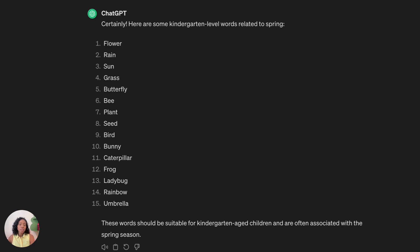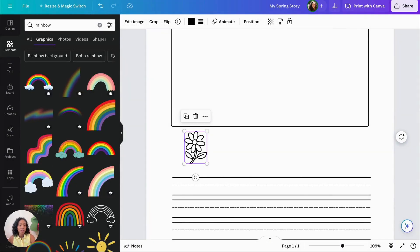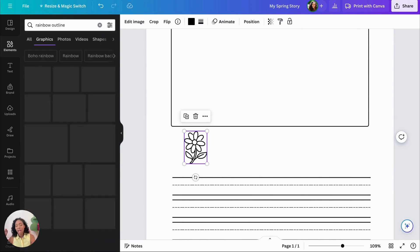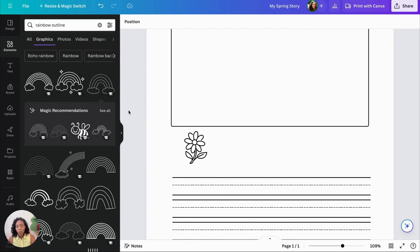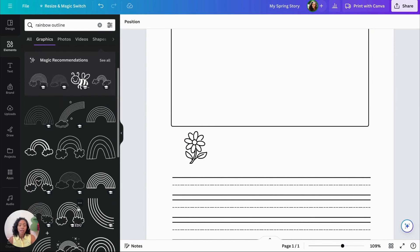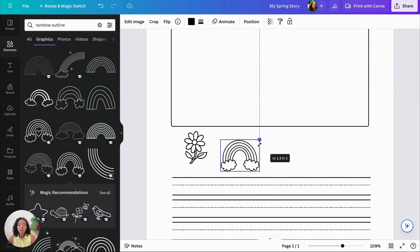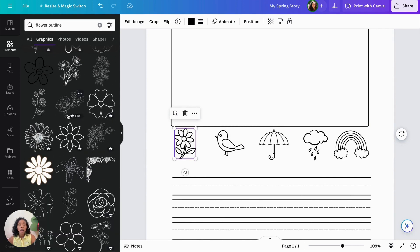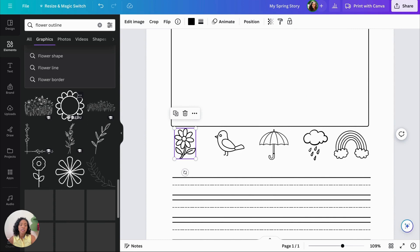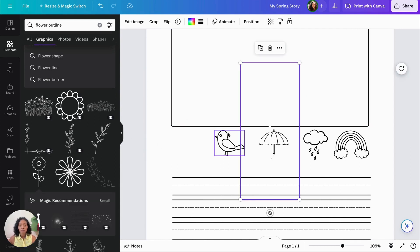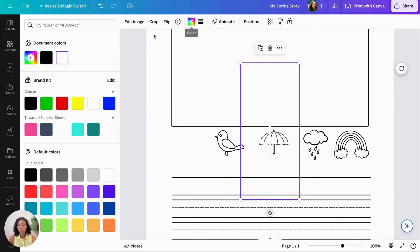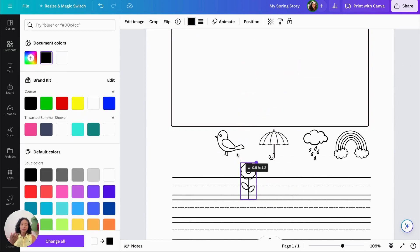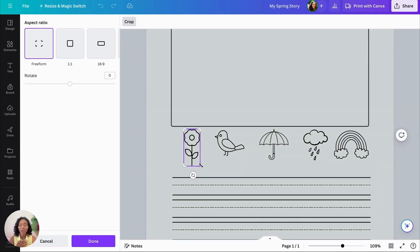So then once I have my words, then I go back into Canva. And remember, we have to type in outline for our images to get the outline. I try to stay away from using a ton of color in my resources unless it's an activity center because a lot of teachers don't have color printing. And if they're printing out something for their students, they have to print out a lot. So you've got to make sure that you're keeping that in mind. I also wanted to change the flower because I feel like this flower would be much easier for a kindergartner to draw.